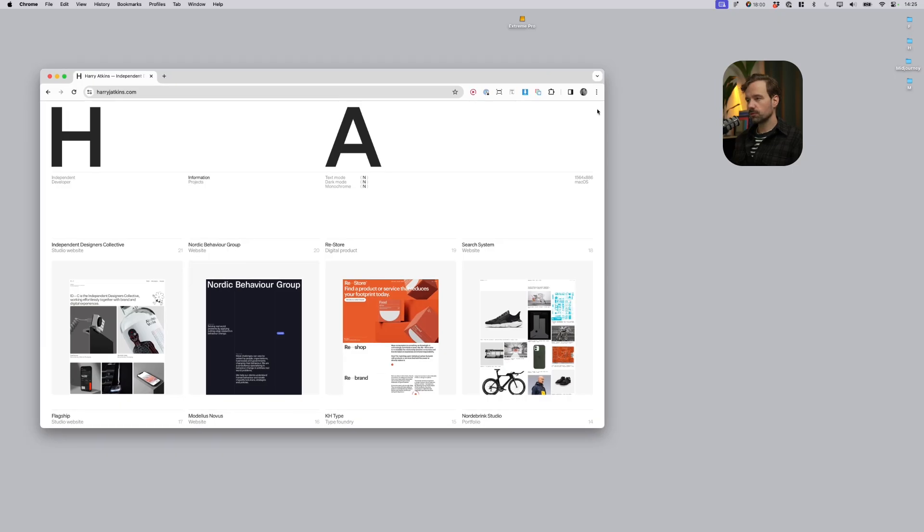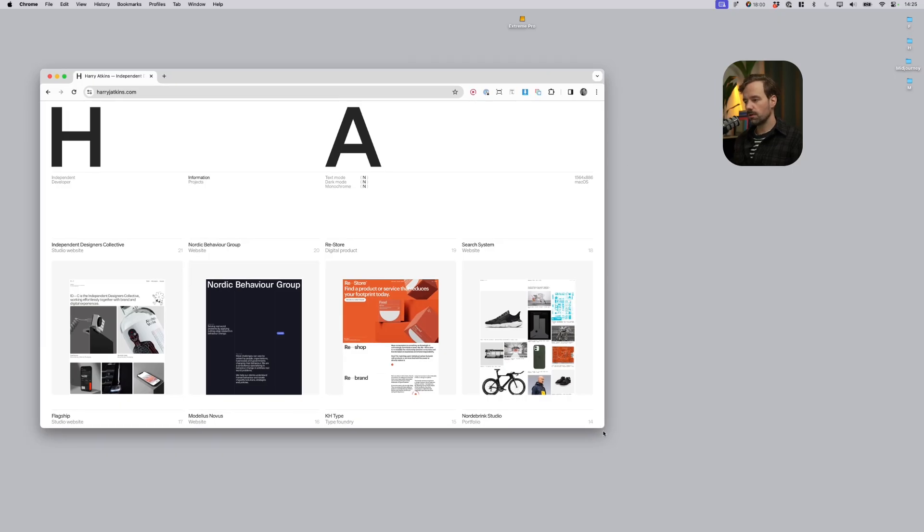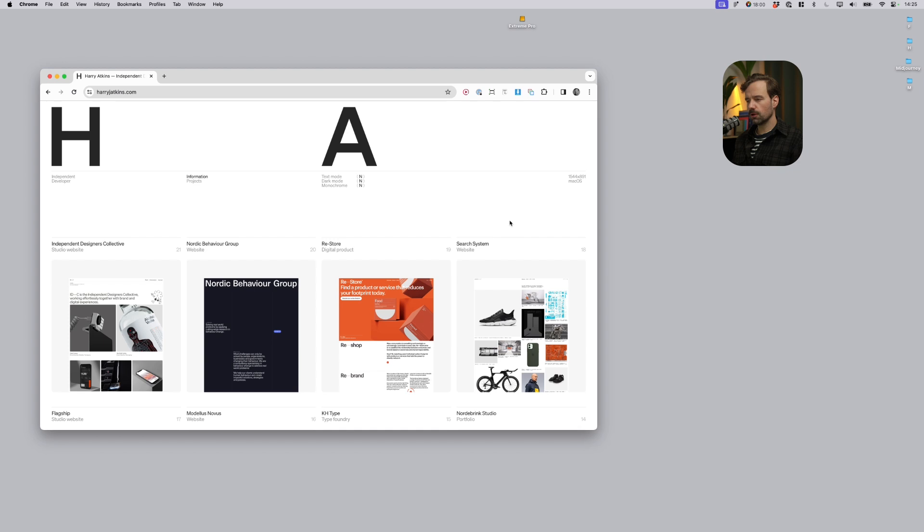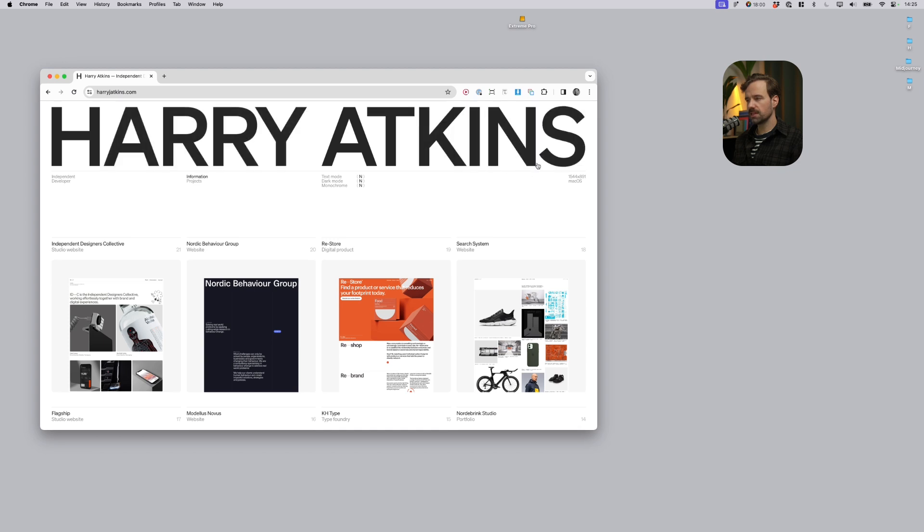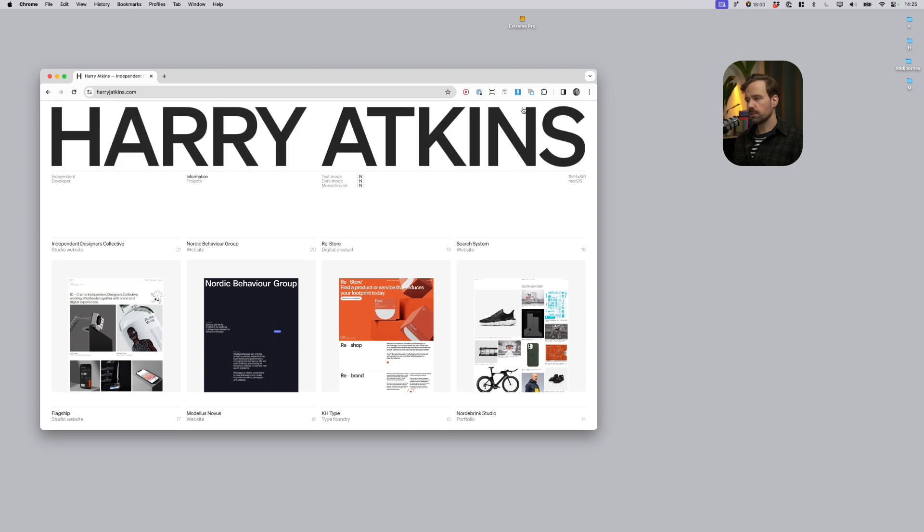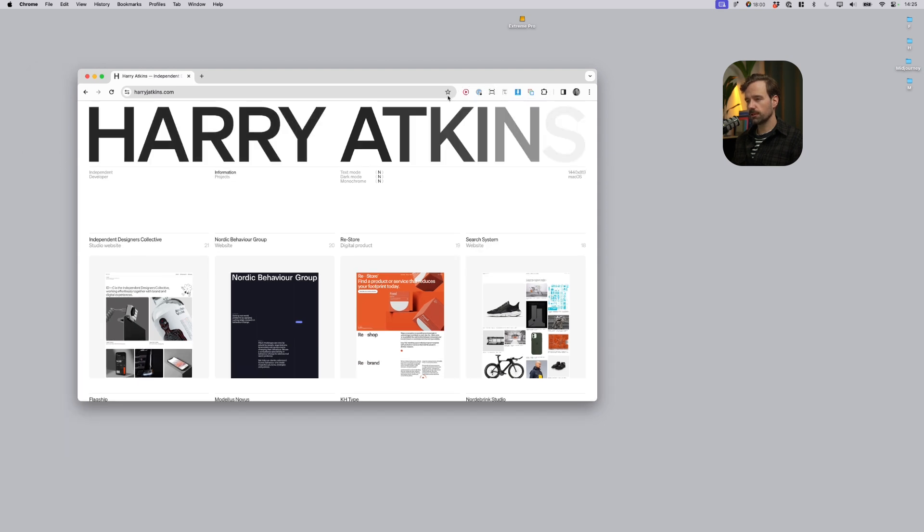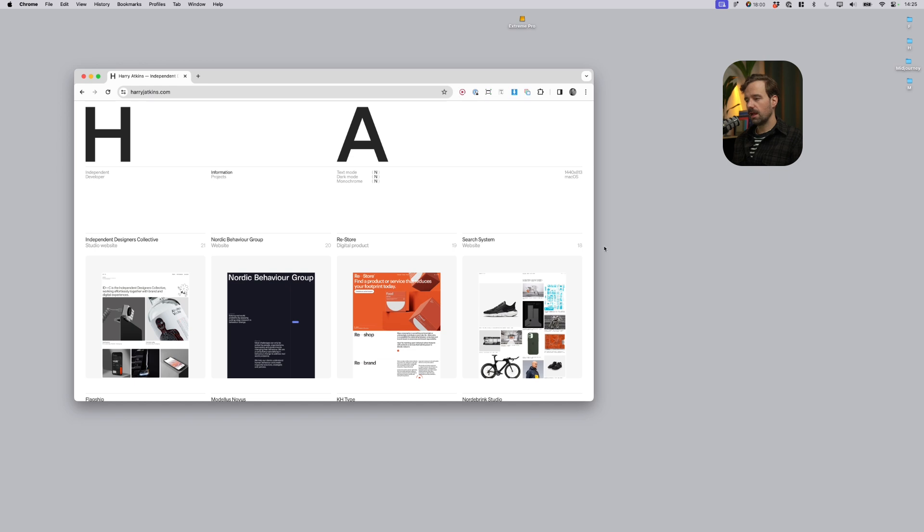First, I'm trying to find out how this website looks on different sizes. To do that I use a Google Chrome extension called Window Resizer. And here I can pick a size for my viewport, so if I want to see how it looks at 1440 width, it looks like that.